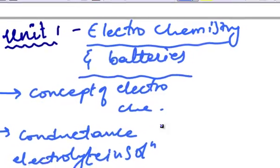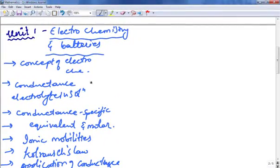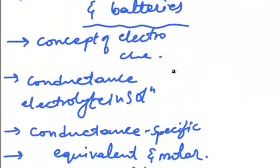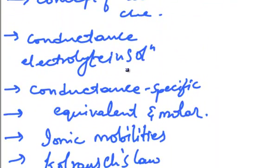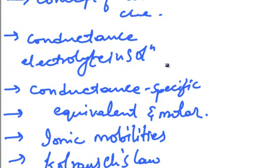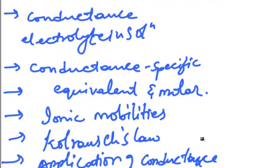The topics we are going to cover in Unit 1 are Concept of Electrochemistry, Conductance, Electrolyte in Solution, Conductance Specific, Equivalent and Molar, Ionic Mobilities, and Kohlrausch Law.